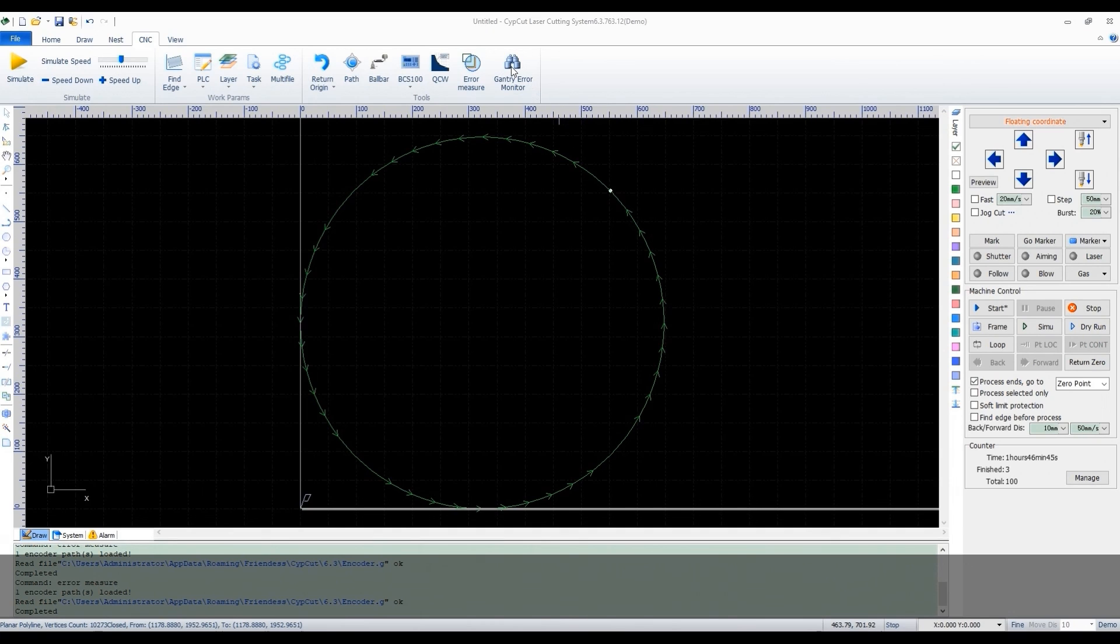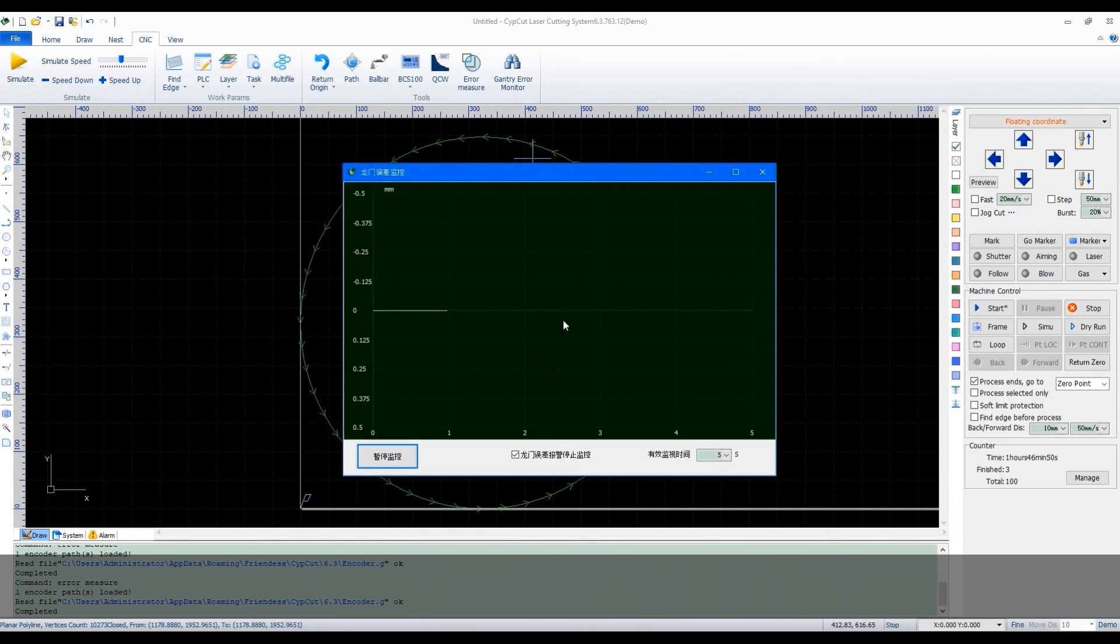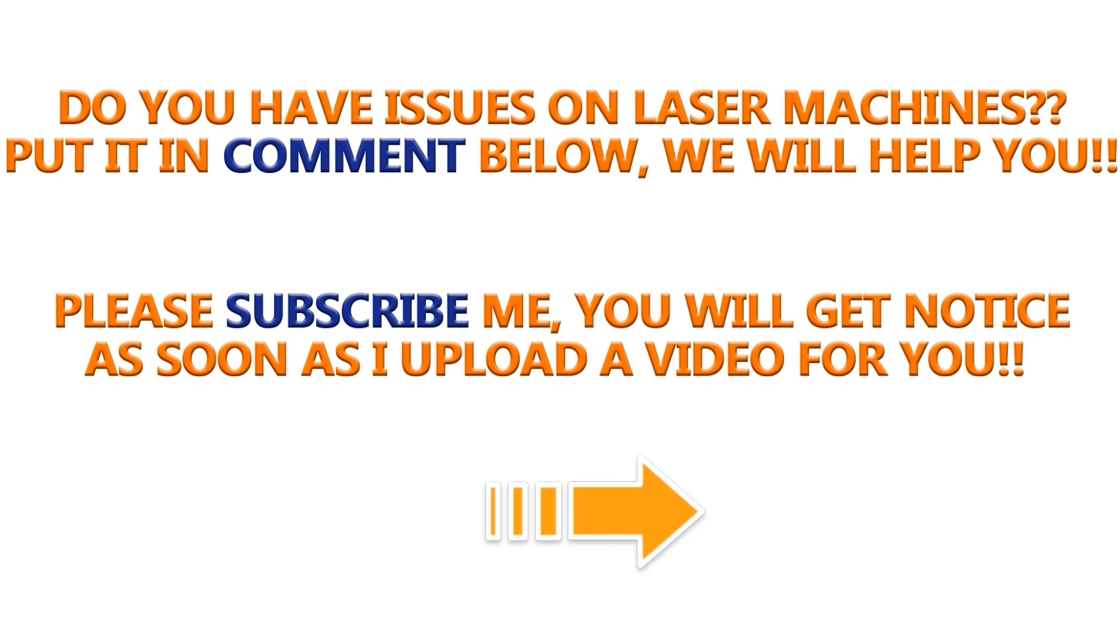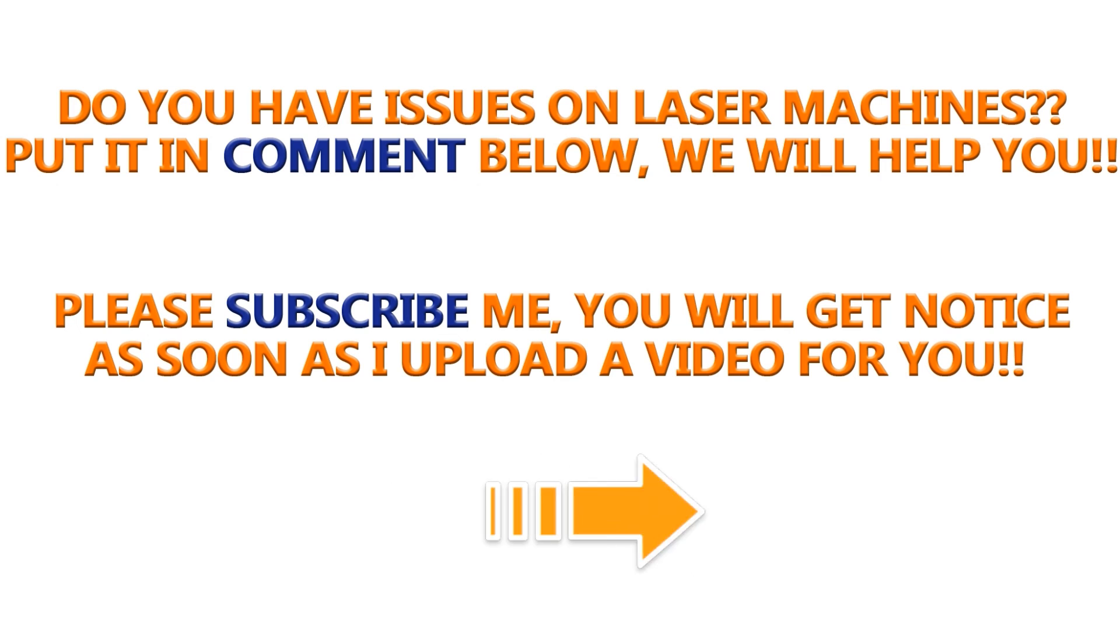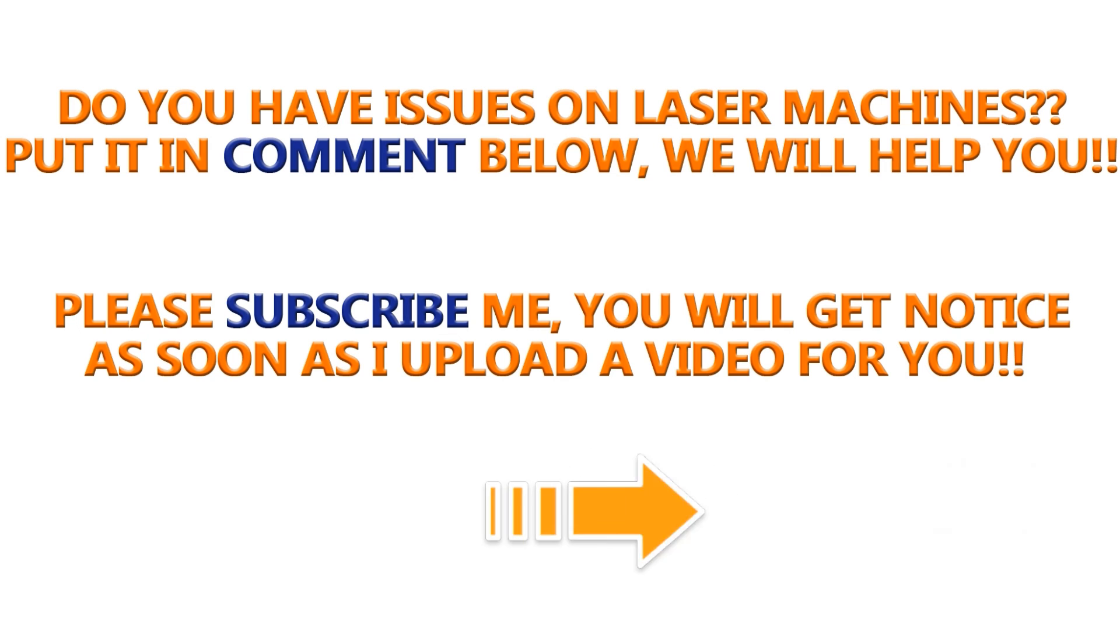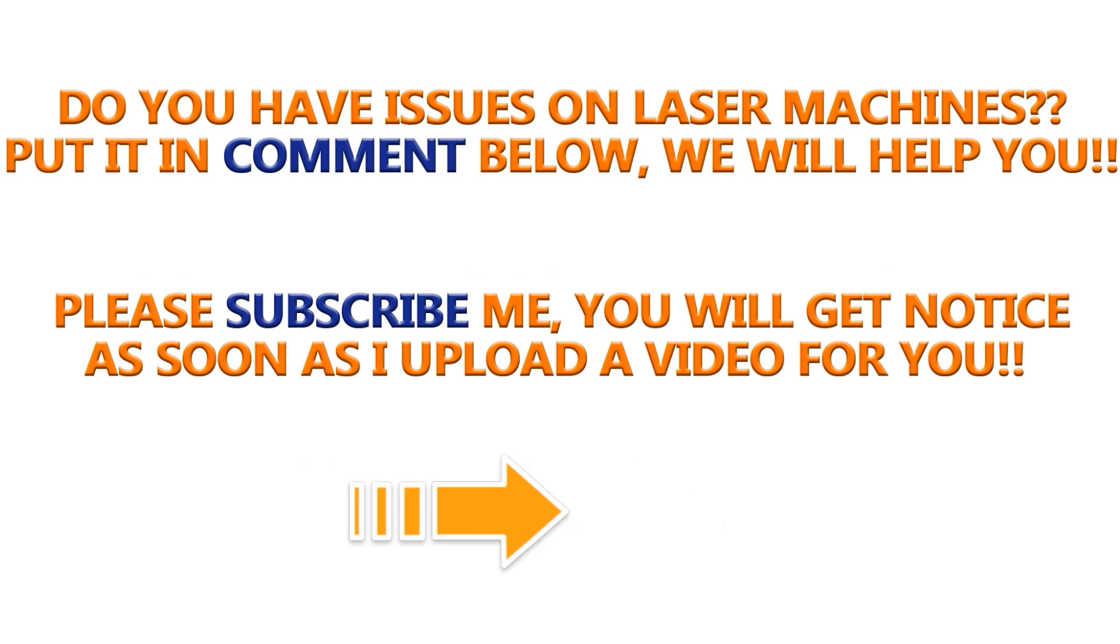Gantry error monitor is to monitor the dual Y-axis deviation. Do you have issues on your laser machines? Please put it in a comment below or contact us directly. Subscribe me here so that you can notice as soon as I upload a video for you. Thank you. Bye.